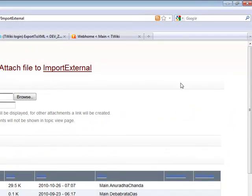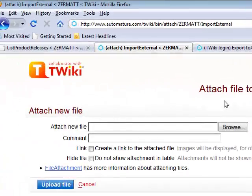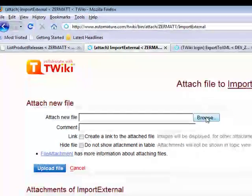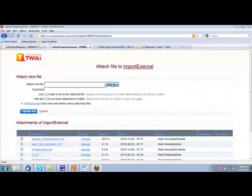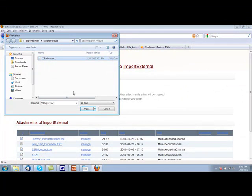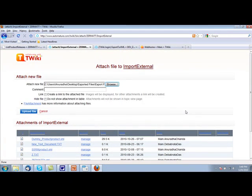This will take you to a page where you need to attach the file which needs to be imported. Now, click on the browse button. Select the product or the file. And now, click on the upload file button.